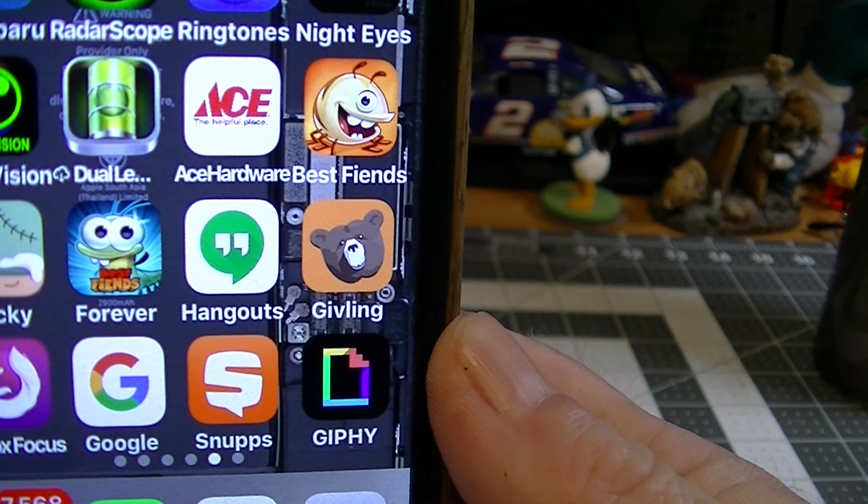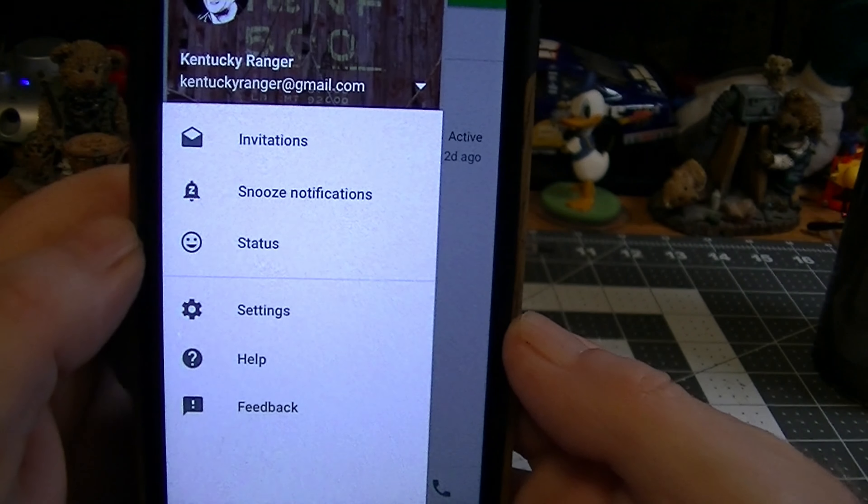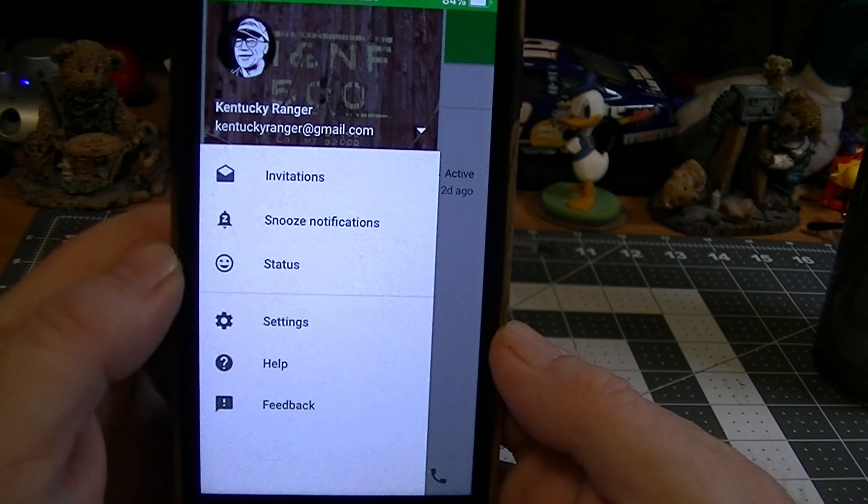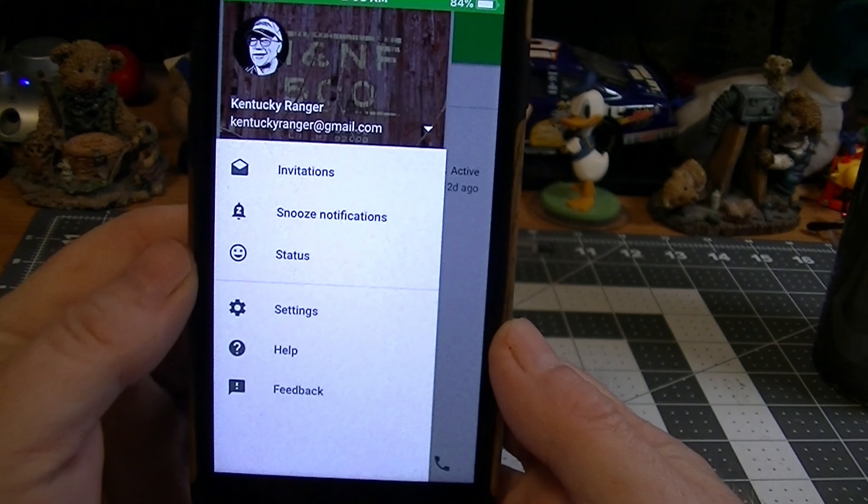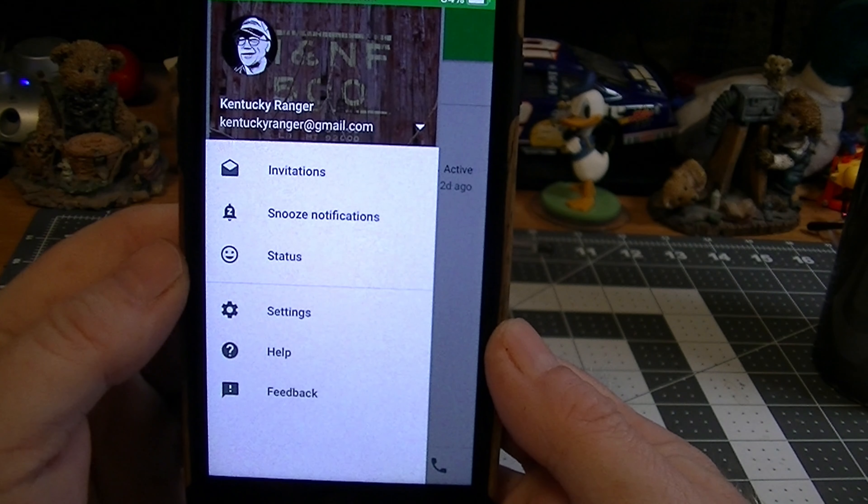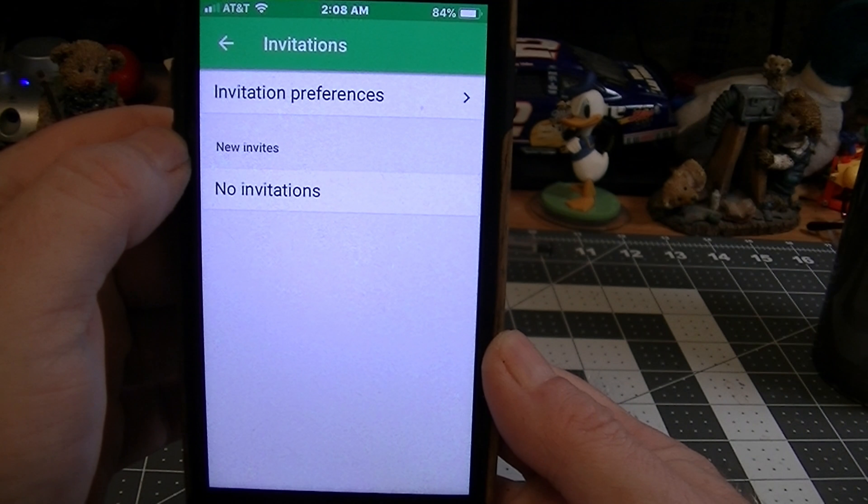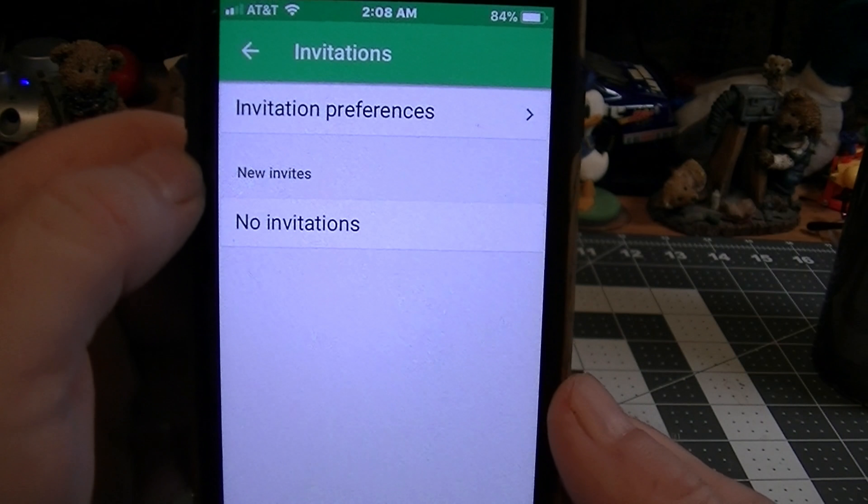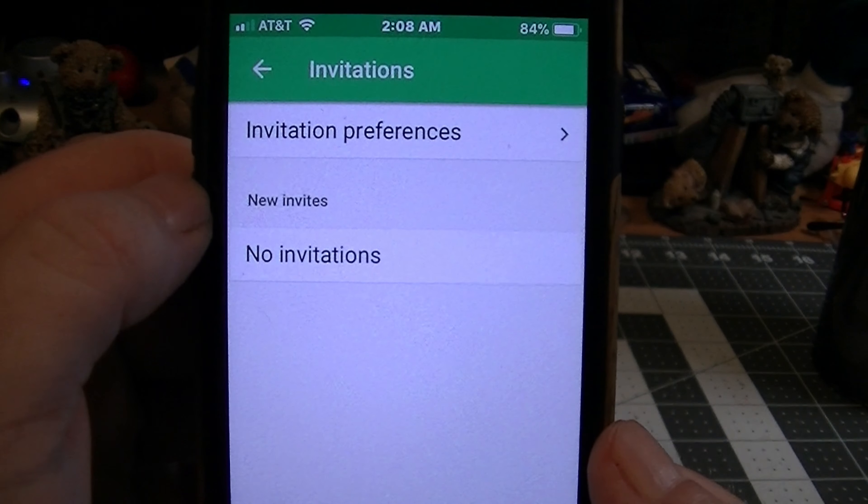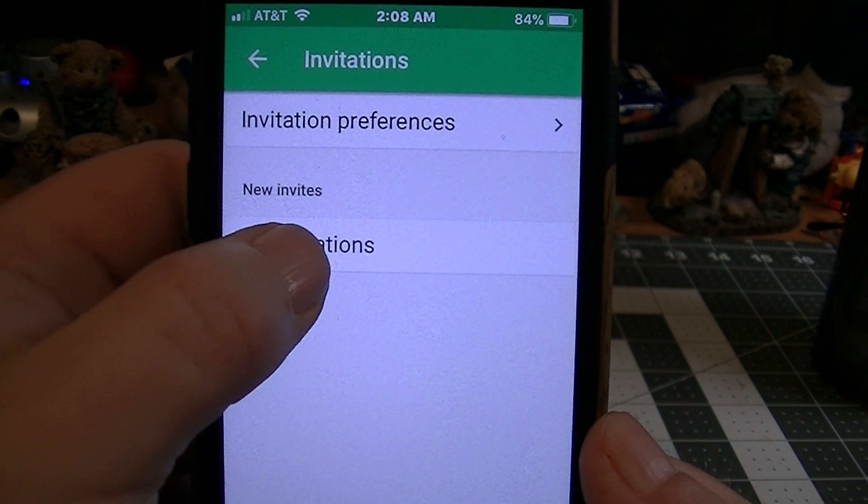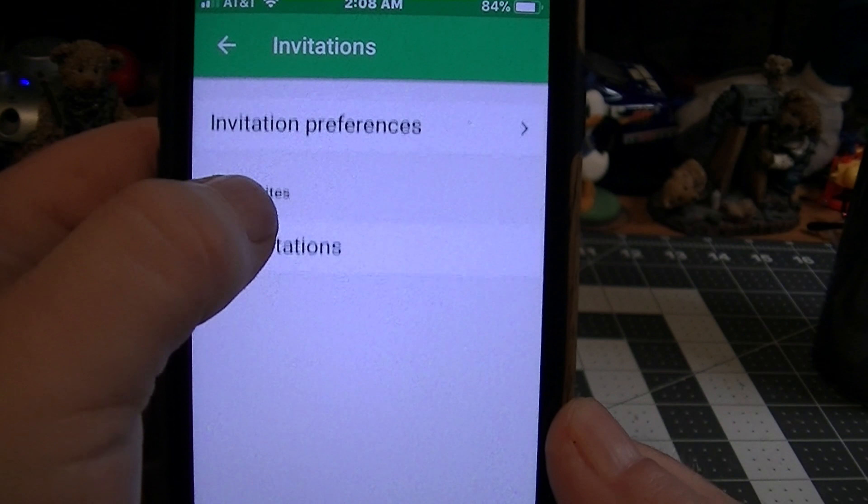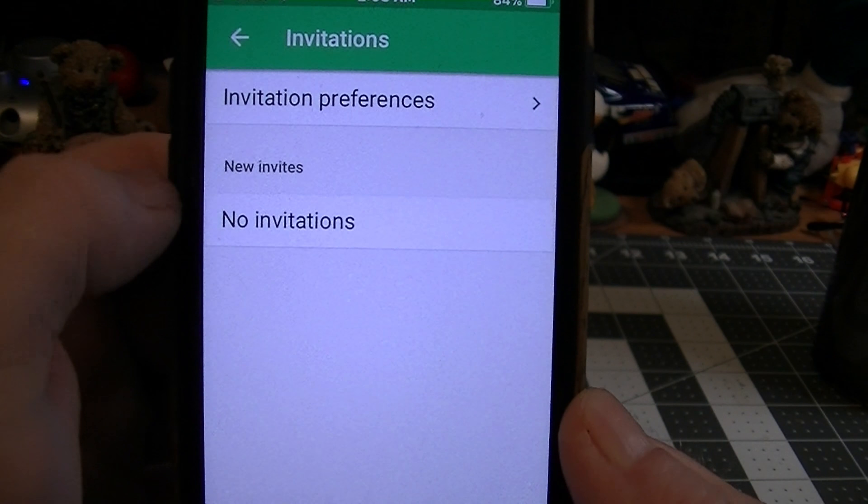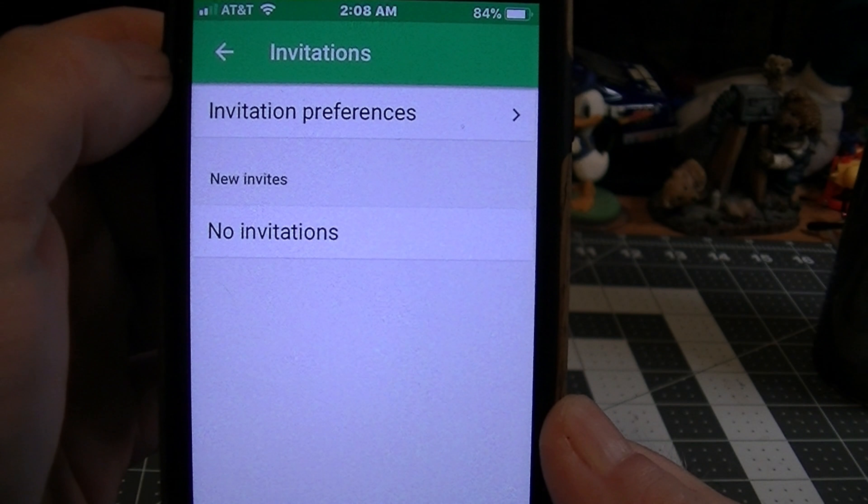If you don't have that, you need to download it. But right here, where it says Invitations, you click on that. I don't have anything, but if I invited myself to the Hangout, the invite would be in here. And I would click on that link that's down in here. And it would take me with my phone to the Hangout.